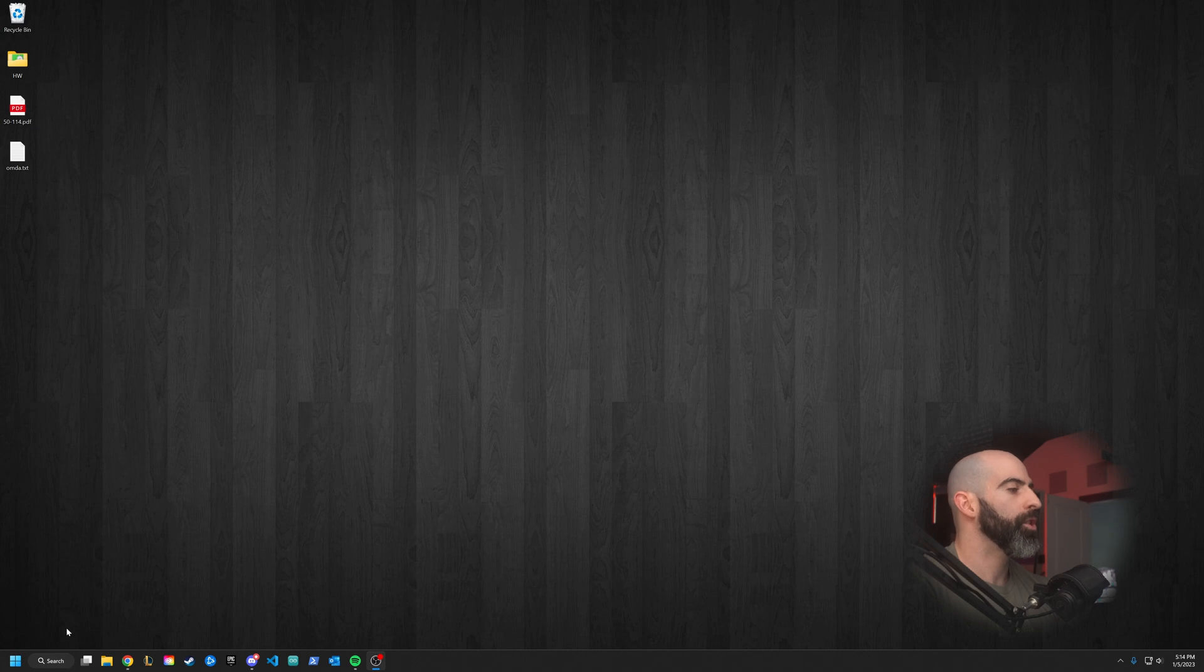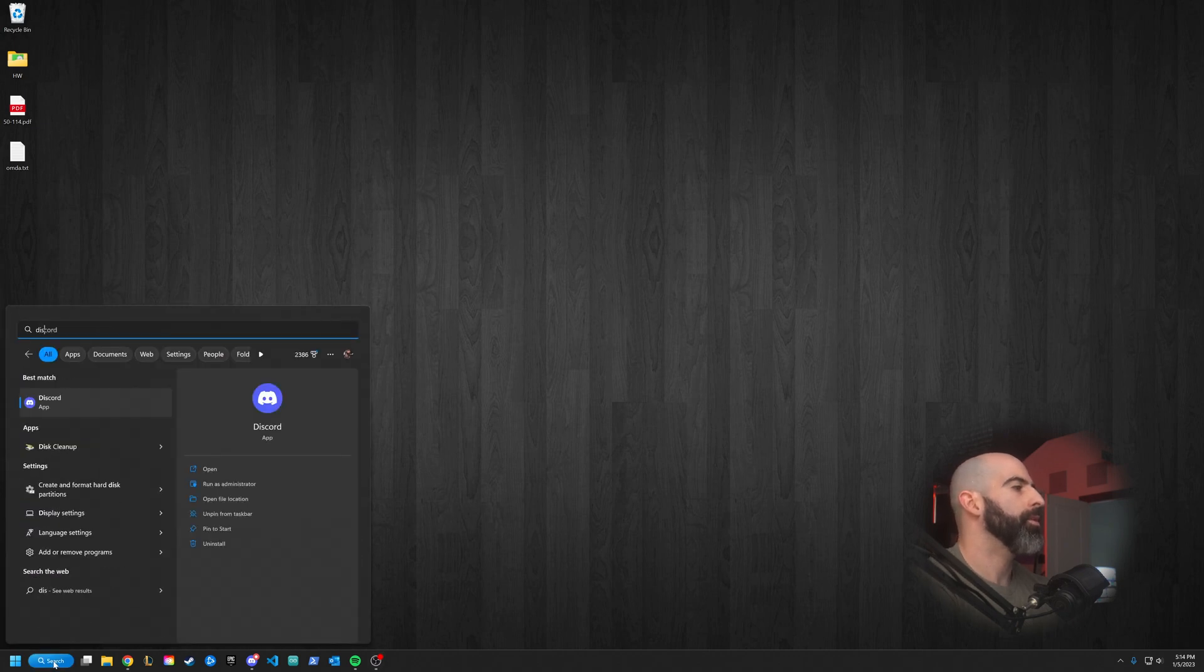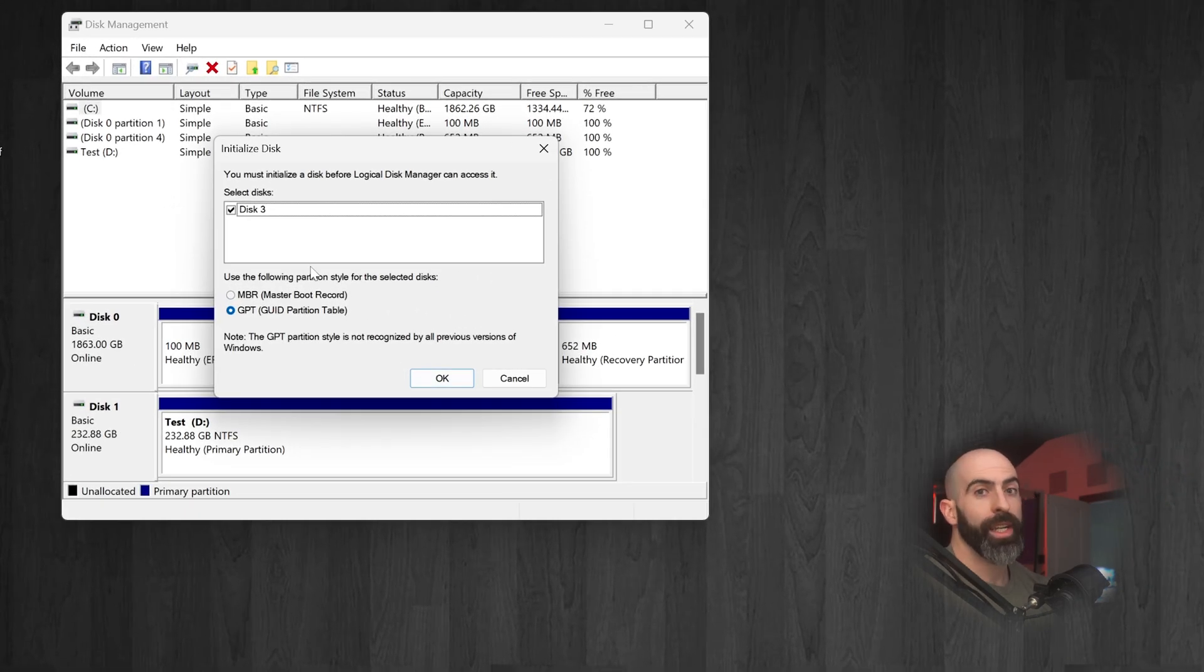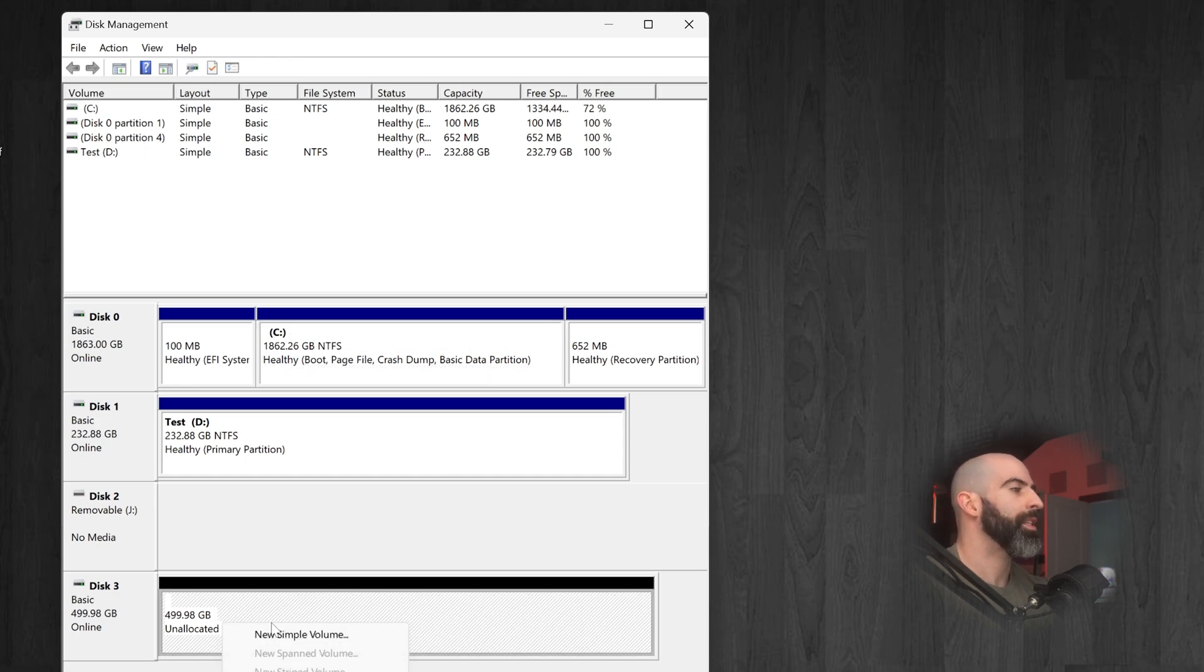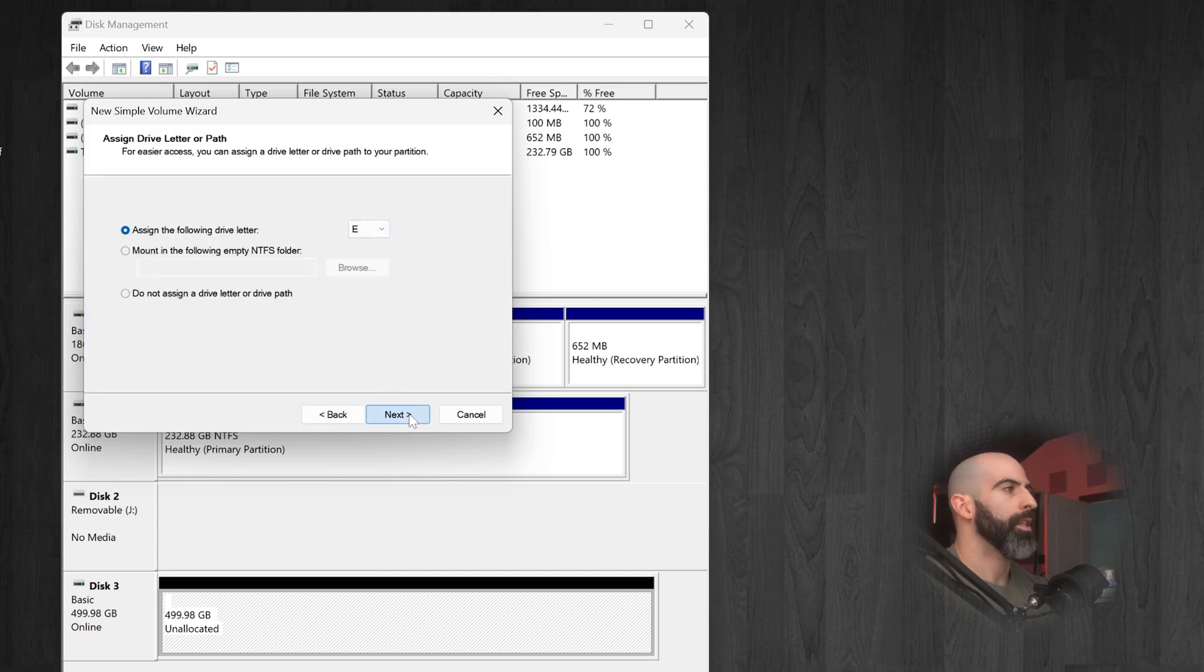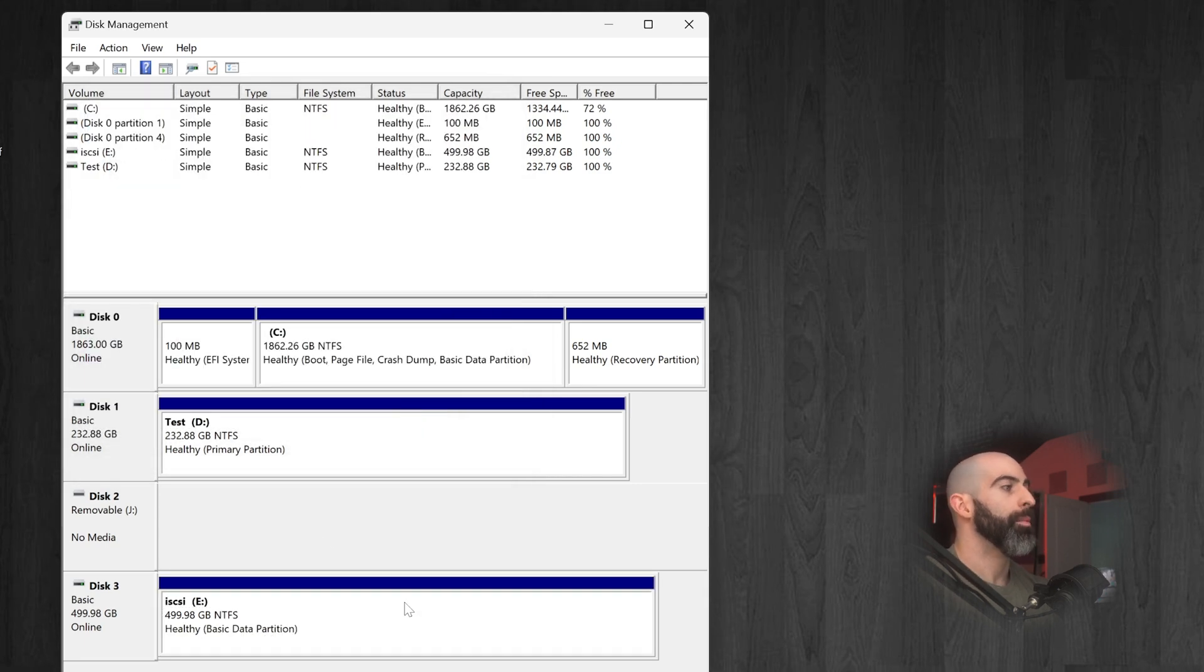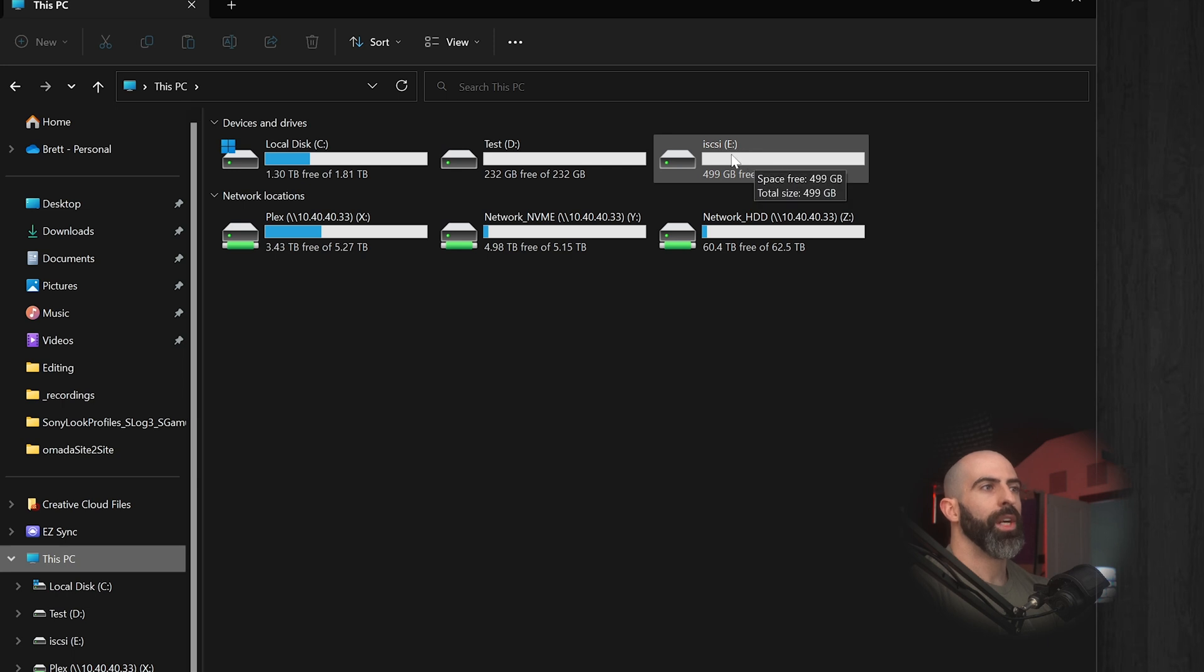And we can use that as if pretty much like it's a local drive, which is extremely convenient if you want to host all of your Steam games on your NAS. So how do we know that it worked? Well, go into disk, create and format hard disk partitions, and you will see just like that, it's asking me it found new unallocated space. Do you want to initialize it? Sure, why not? Hit OK. And you'll see down here, just like that 500 gigabytes of unallocated space, new simple volume, we'll call this mounted to E, we'll call it iSCSI. Next, finish, and boom, just like that.